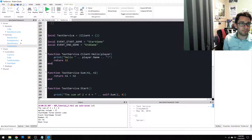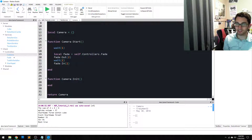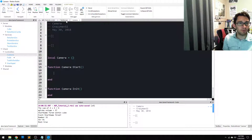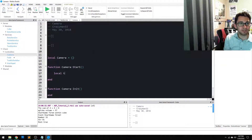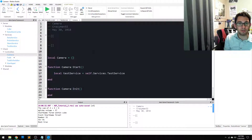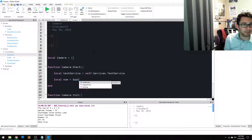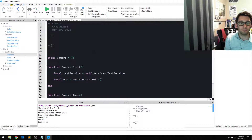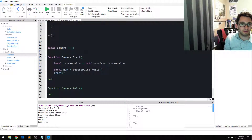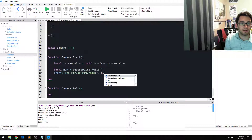This is our server code, but let's go to the client code, back to our camera. Let's say we want to call this hello method. First, we have to reference it: `testService = self.services.testService`. And now we can actually invoke that. Since we're returning that number, `num = testService:hello()`. That's it — just `testService:hello()`. That simple. And then `print('the server returned', num)`.